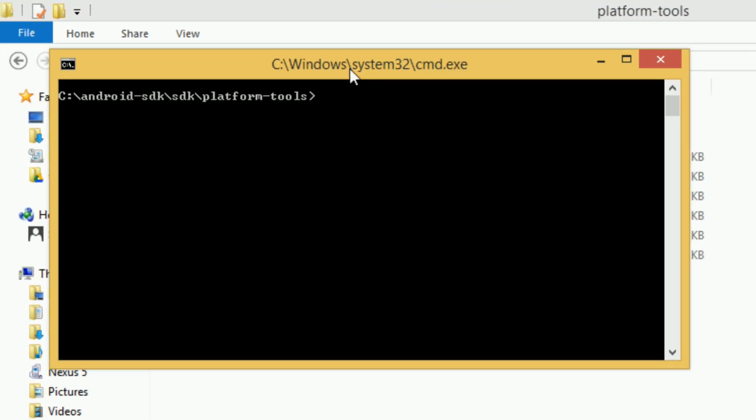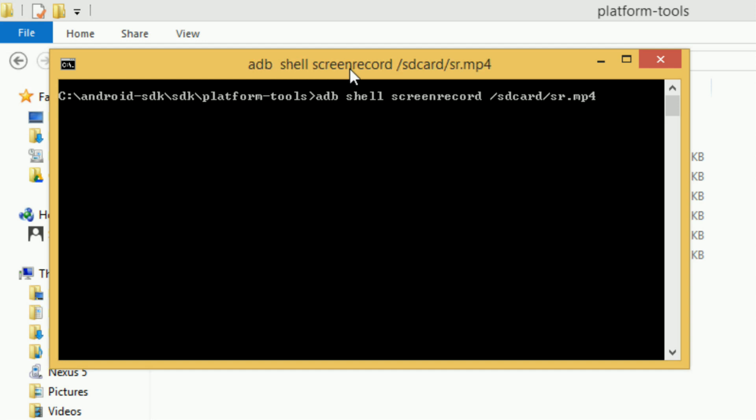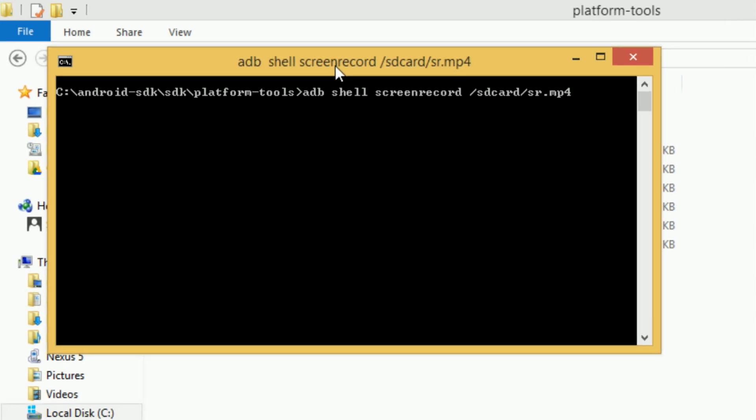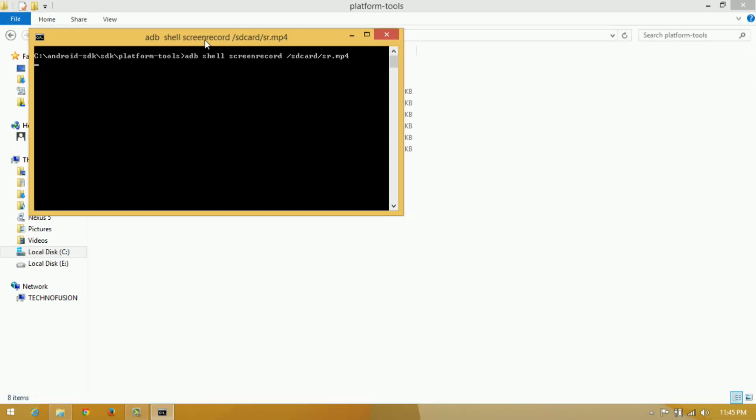To record the screen, in Command Prompt type: adb shell screenrecord /sdcard/sr.mp4. In place of 'sr' you can name it whatever you want—I'm using 'sr' just for demonstration. After that, press Enter and recording will start immediately.